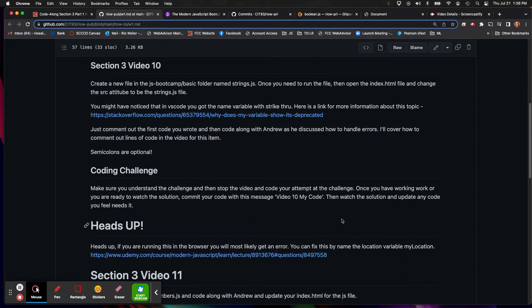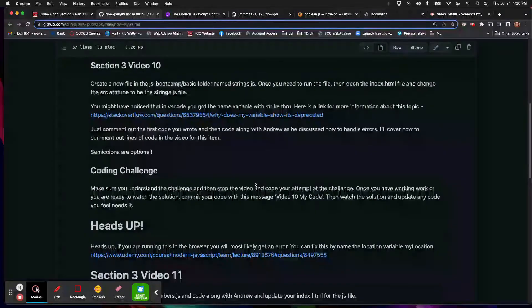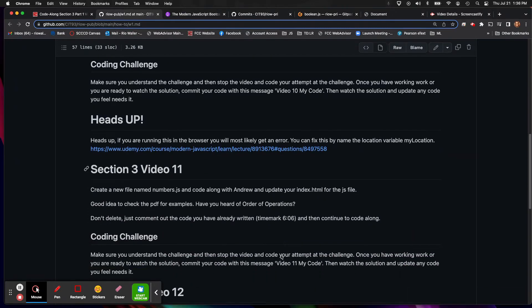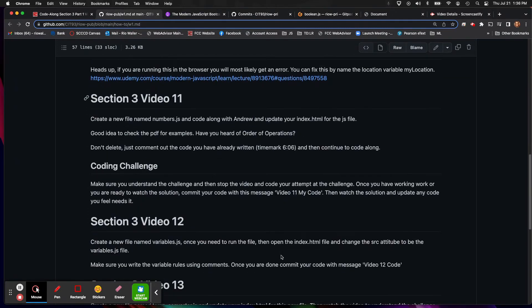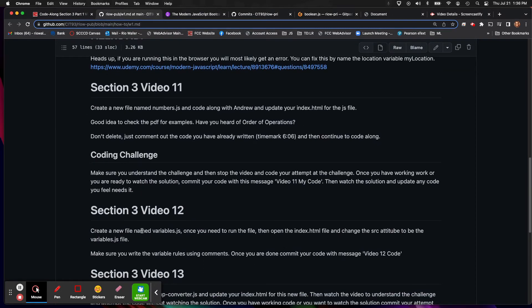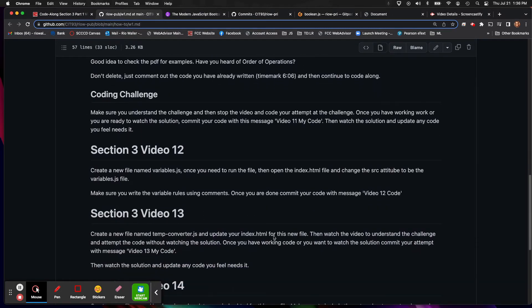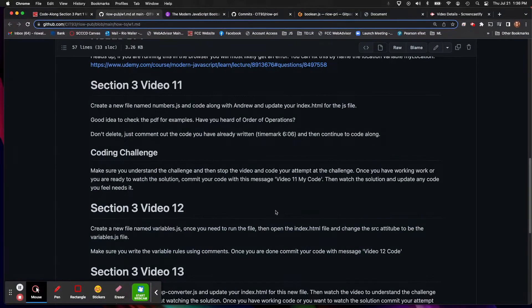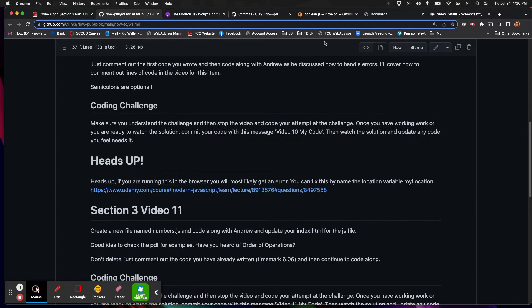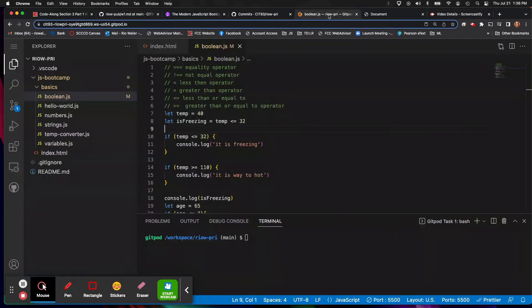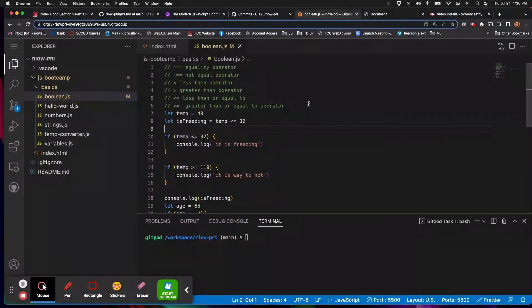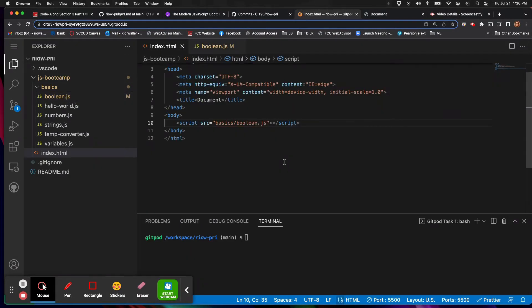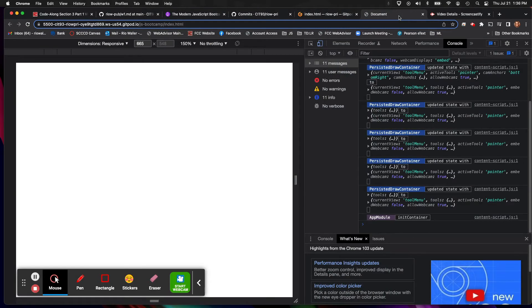And then after, on each video where you're creating a new file, so like in numbers in the next one, and then in variables, and then temperature converter, one thing I say is update your index file. And I've shown you this but I'll show you again because I'm on the last one, I'm on Boolean. So in my index file, I've changed this to Boolean.